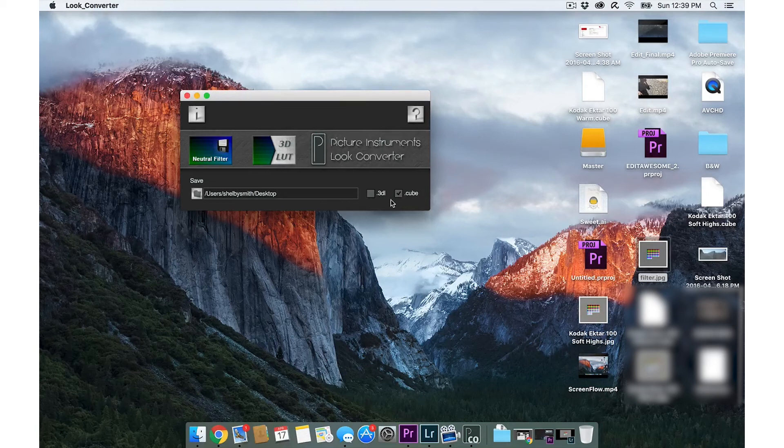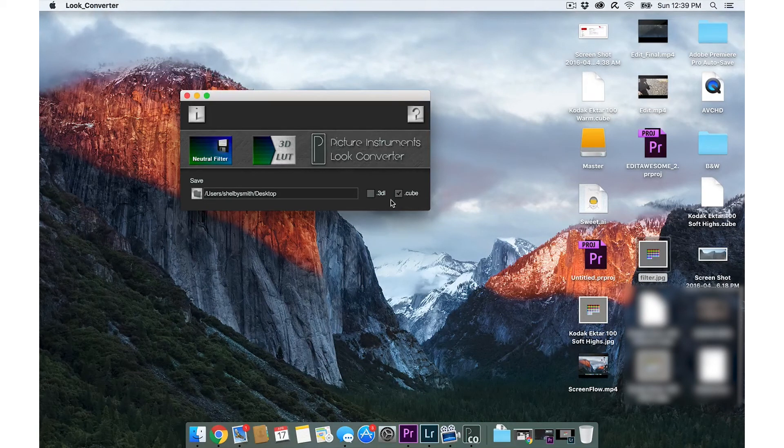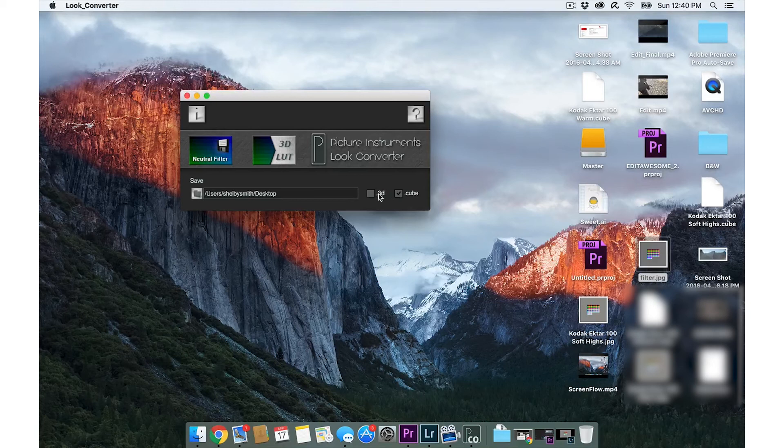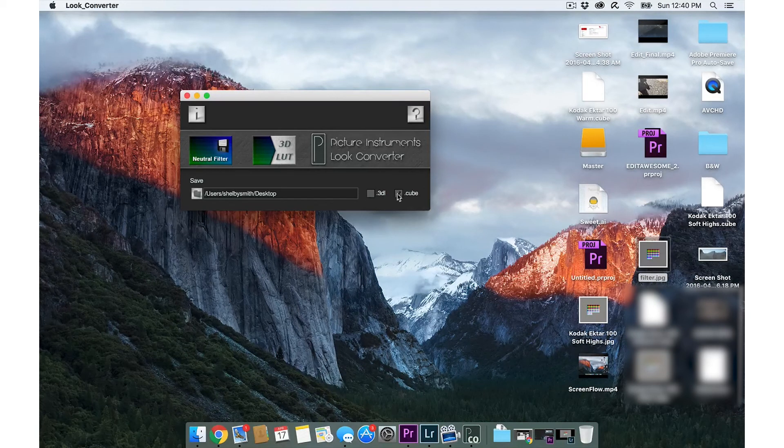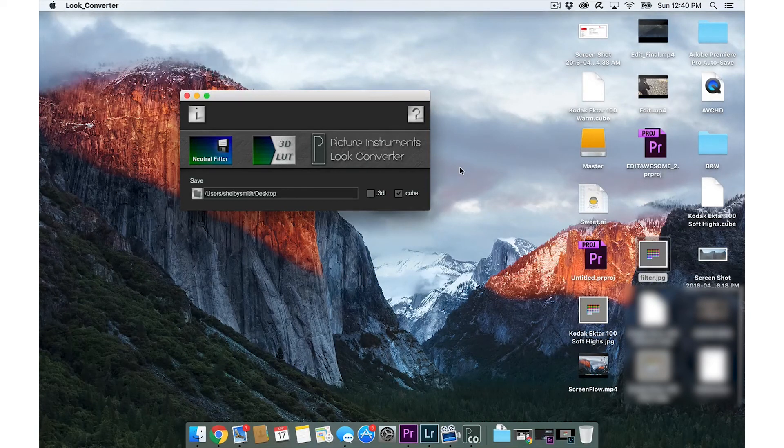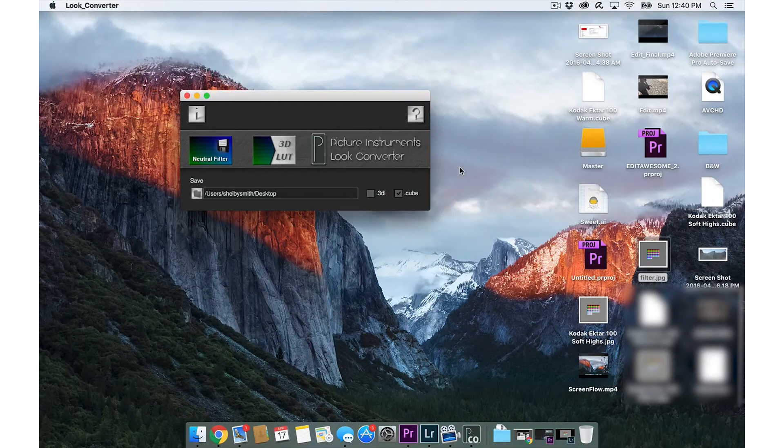You can either do a .3dl or a .cube file. I chose cube. Premiere does .3dls or .cube files. It kind of accepts both, so it's your choice.